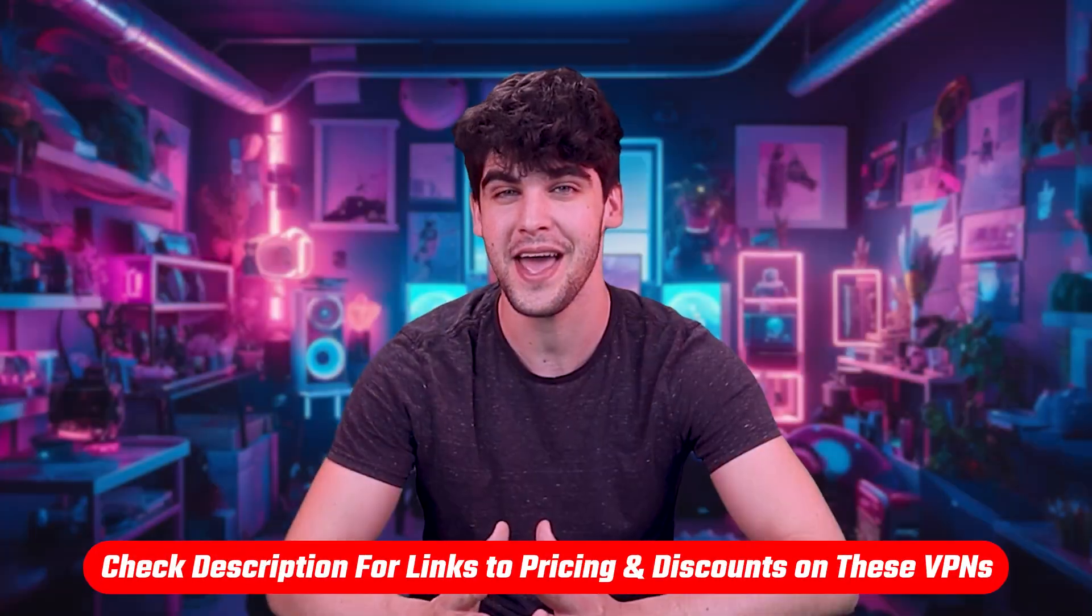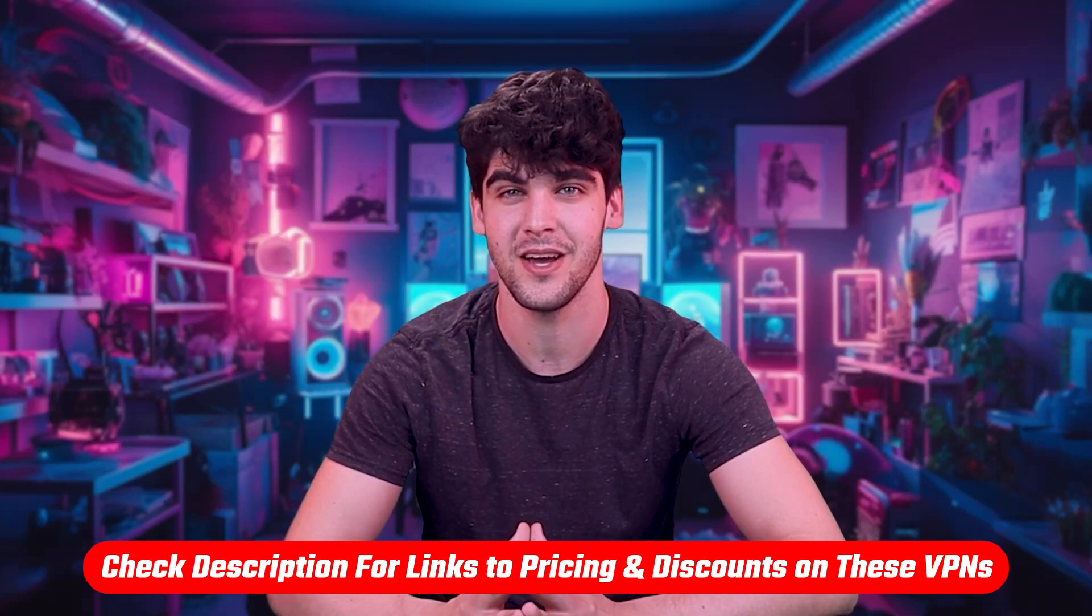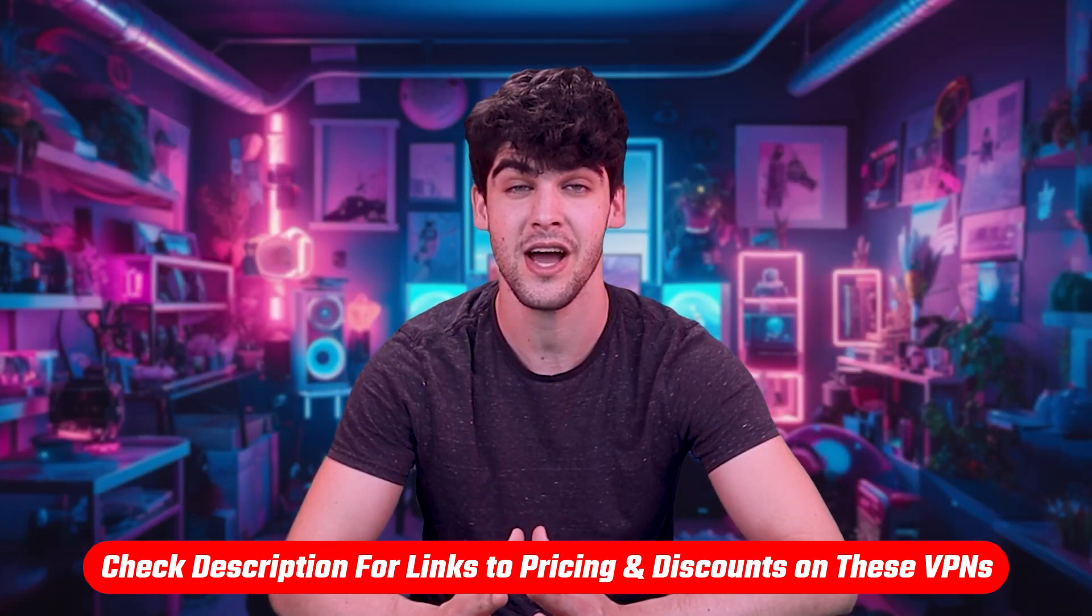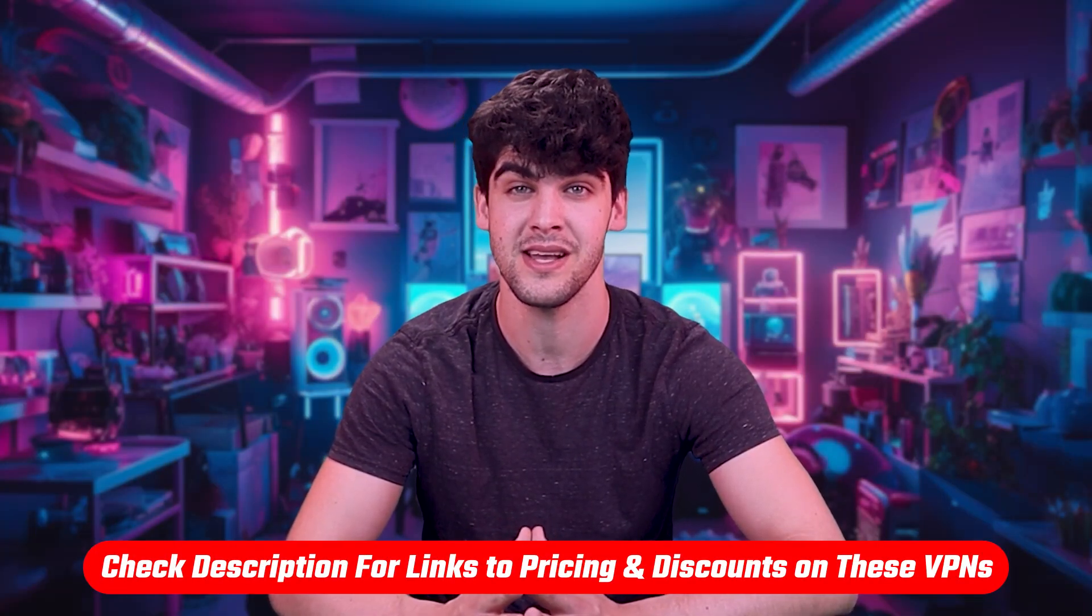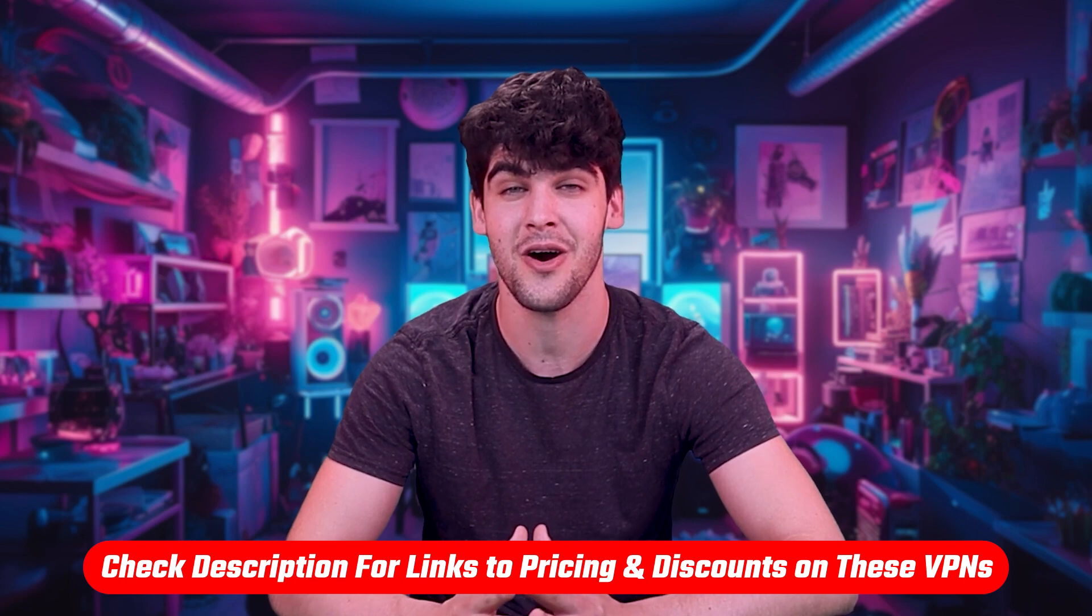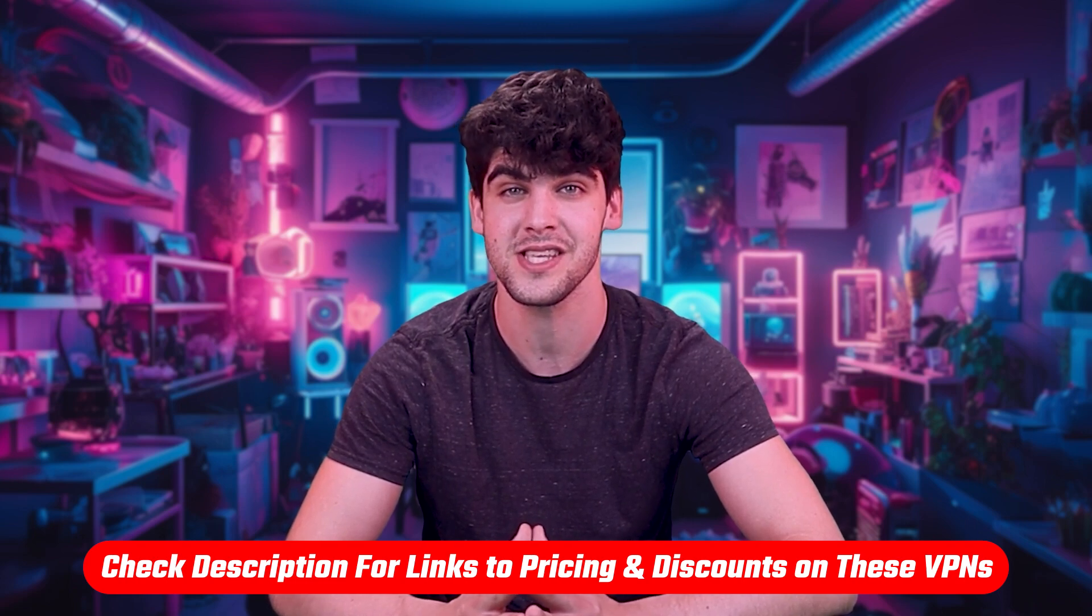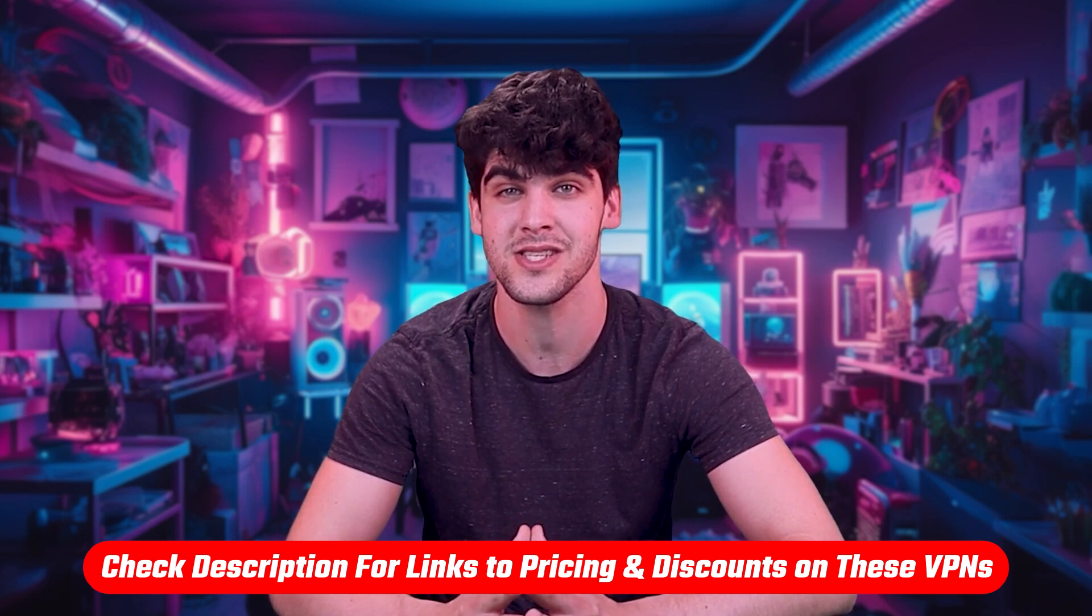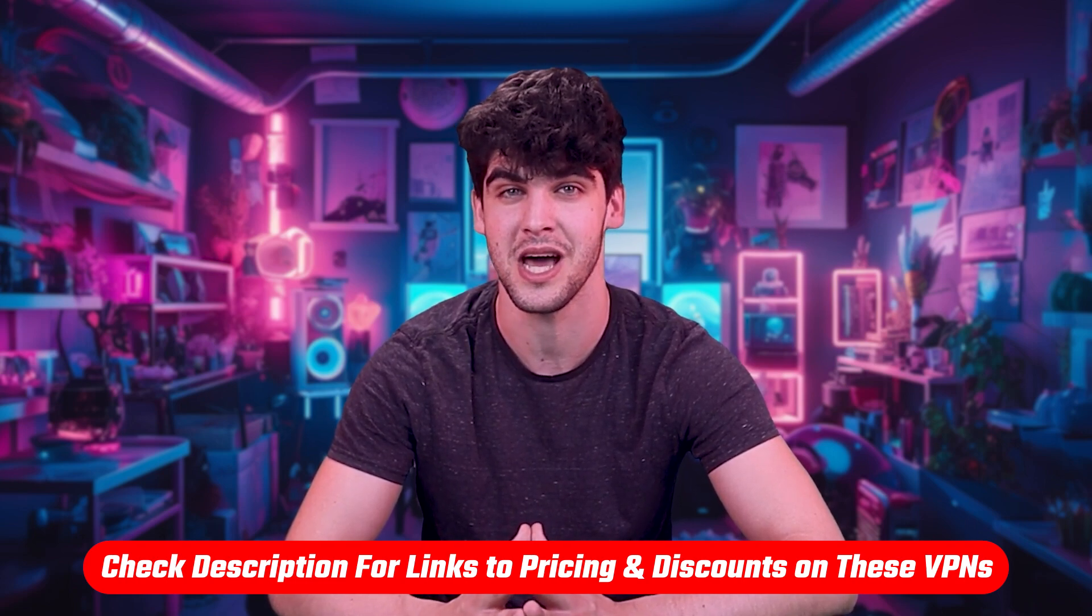Also, if at any point in this video you'd like to check out any of the VPNs that I mentioned today, you'll find all the useful links including discounts in the description down below.